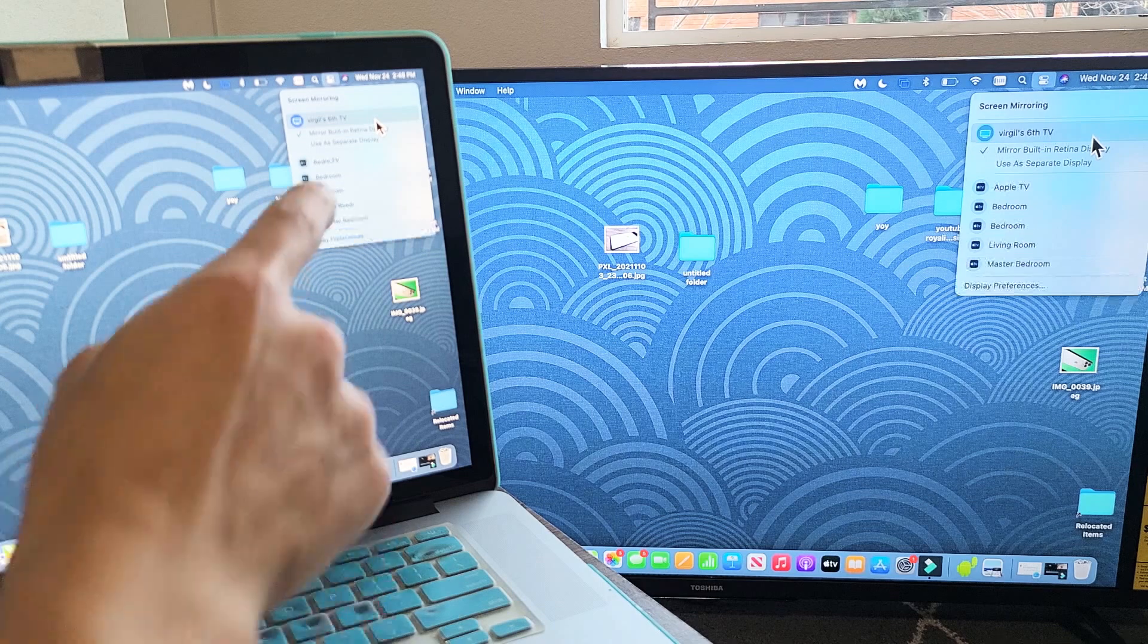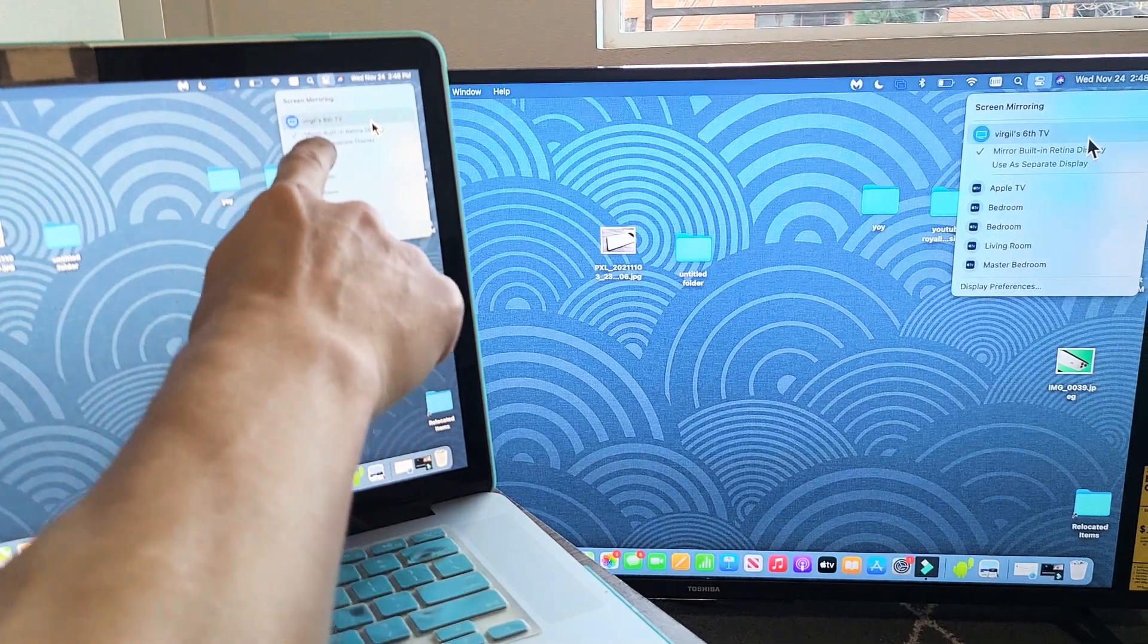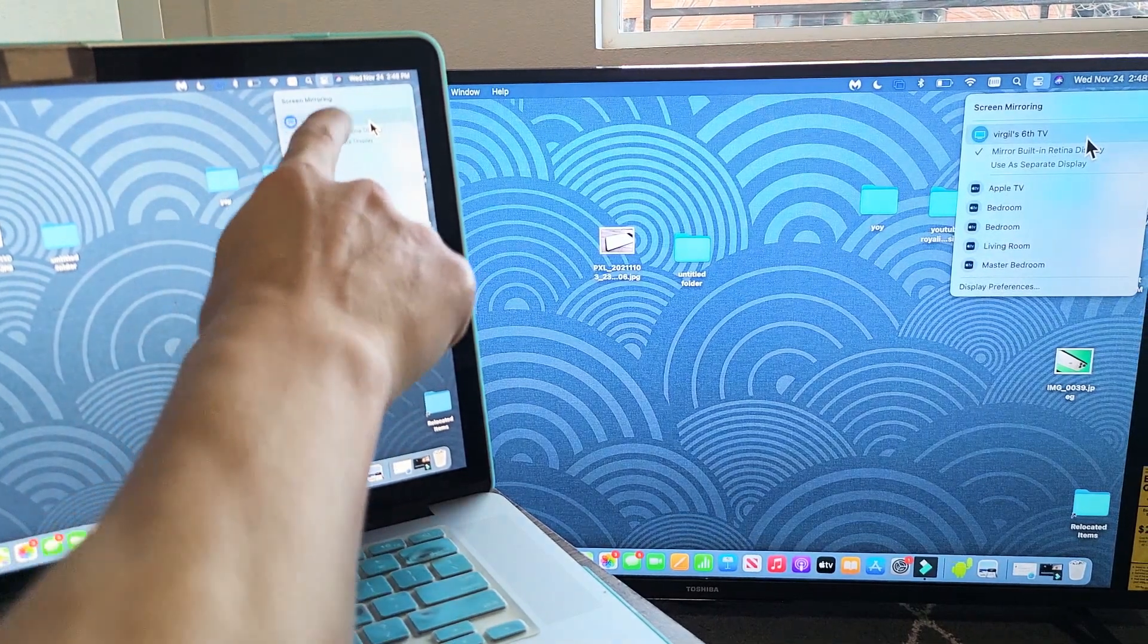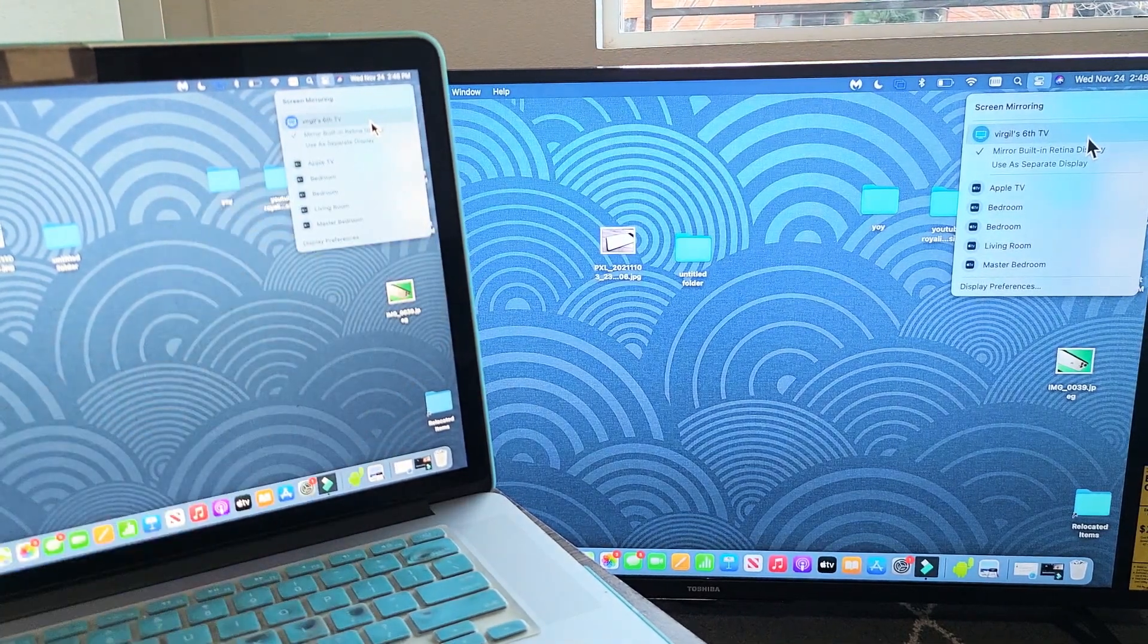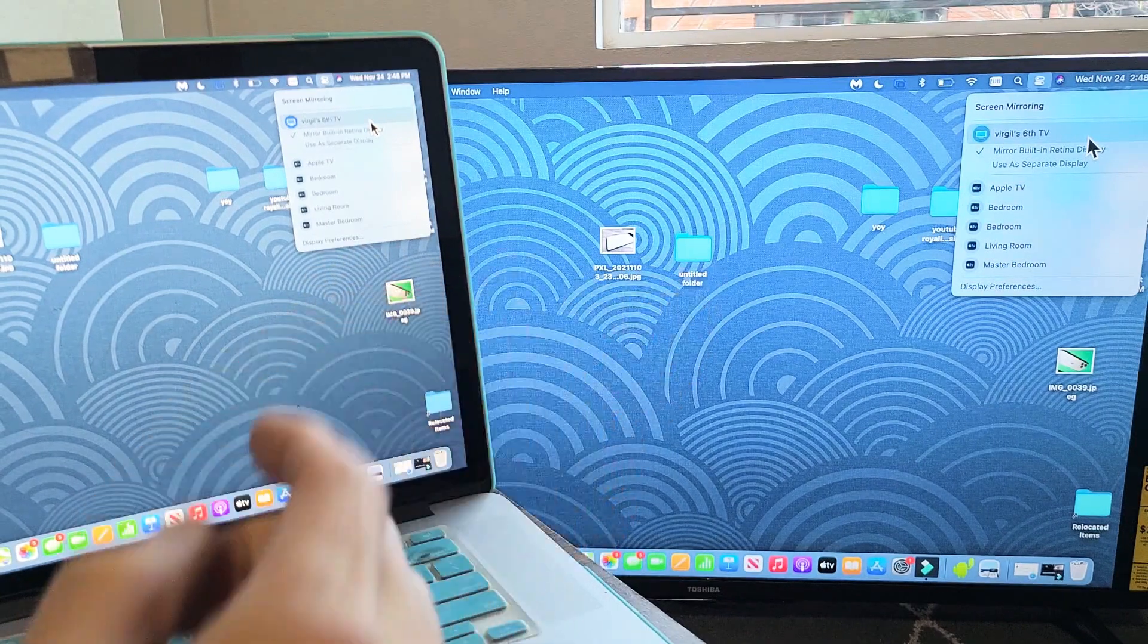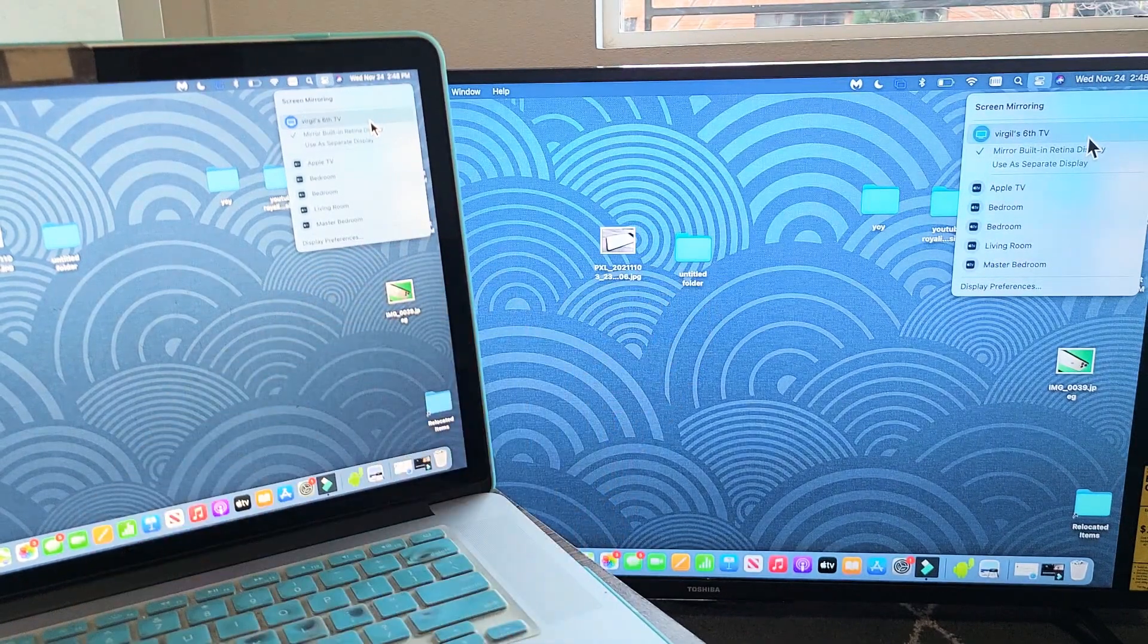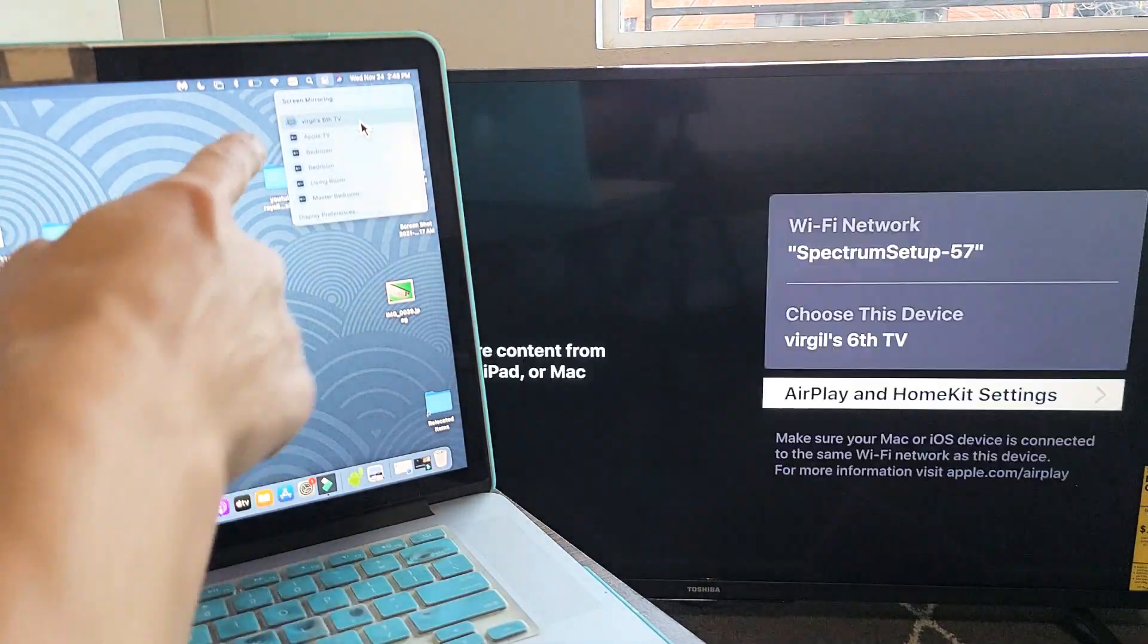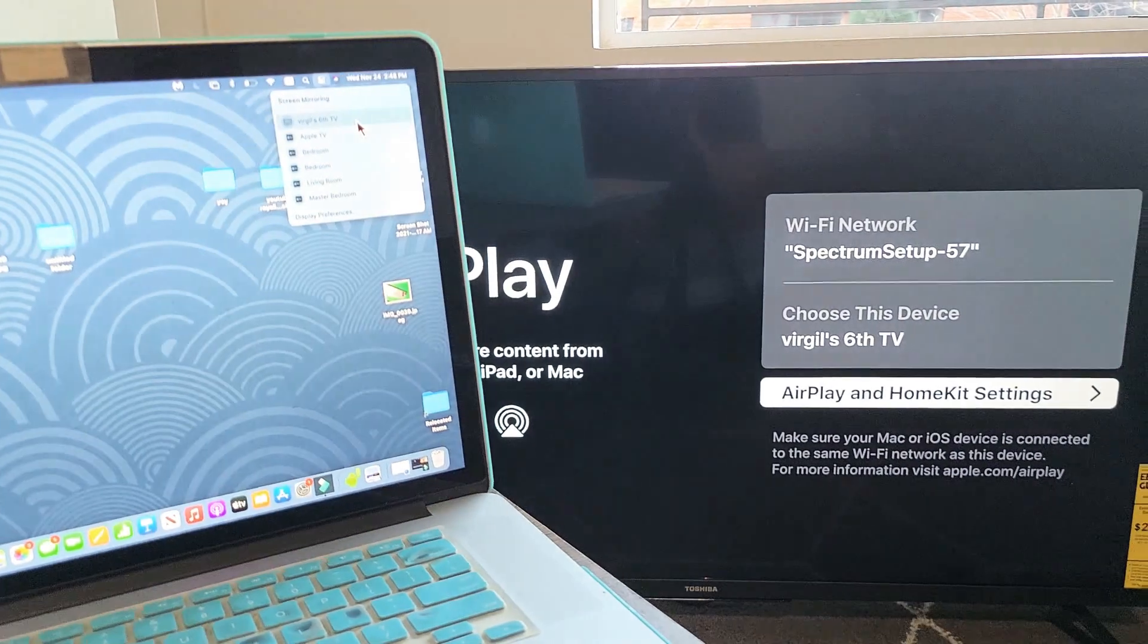I see it's connected to Virgil 6 TV, which is the name I gave my Toshiba Fire TV. Just click on it again and it will turn it off.